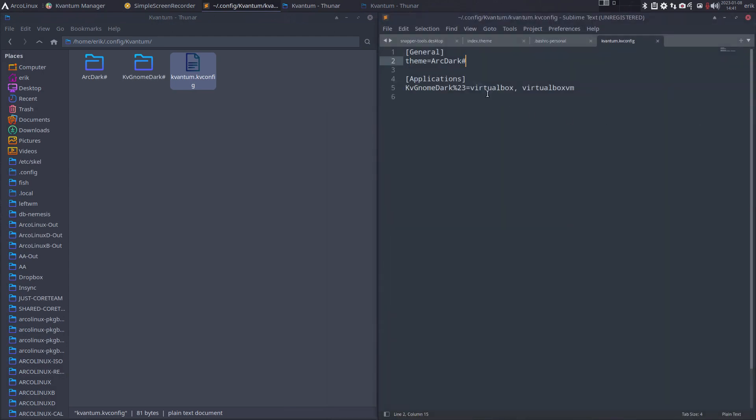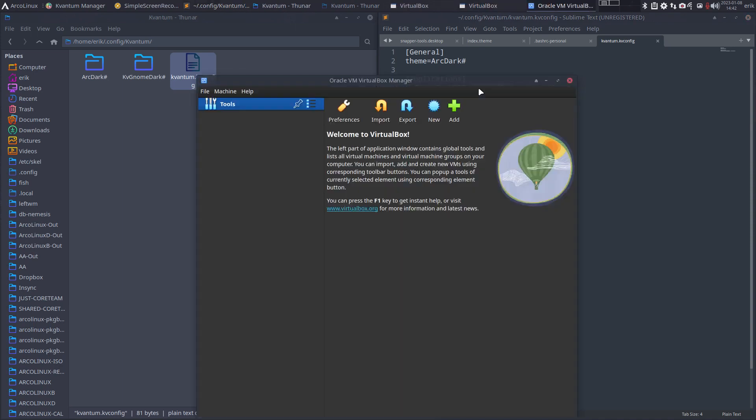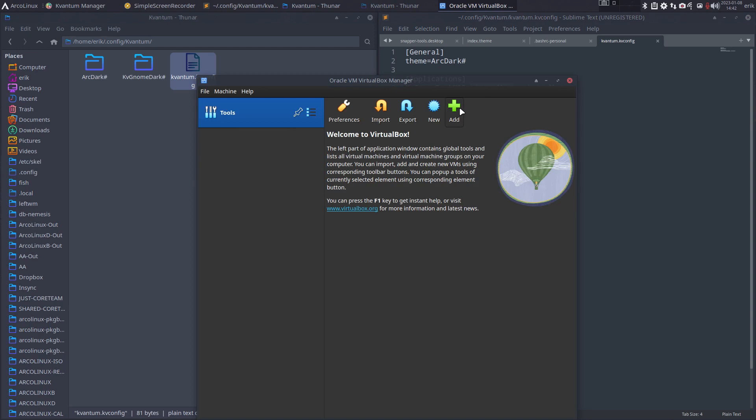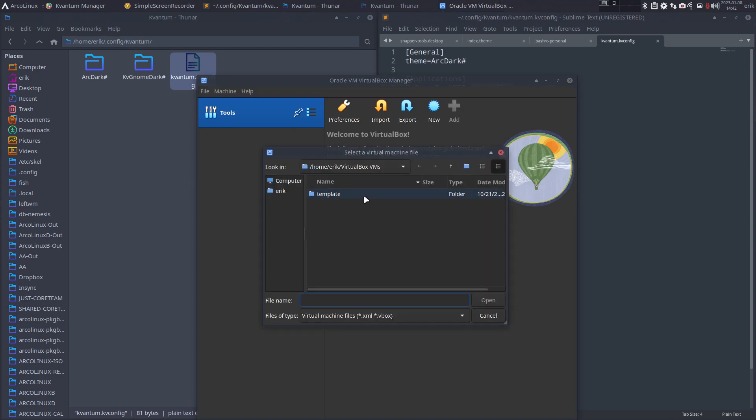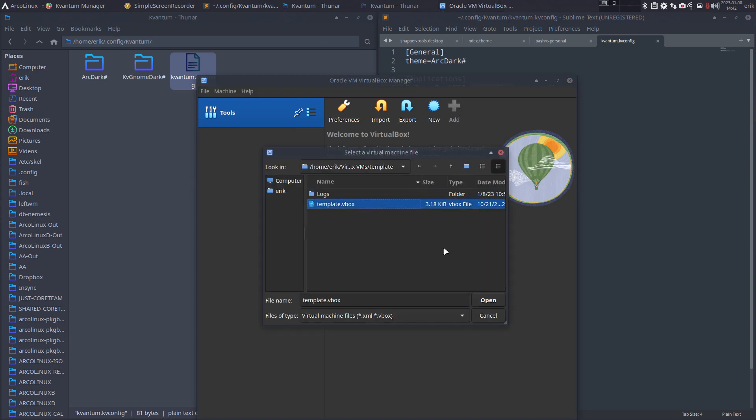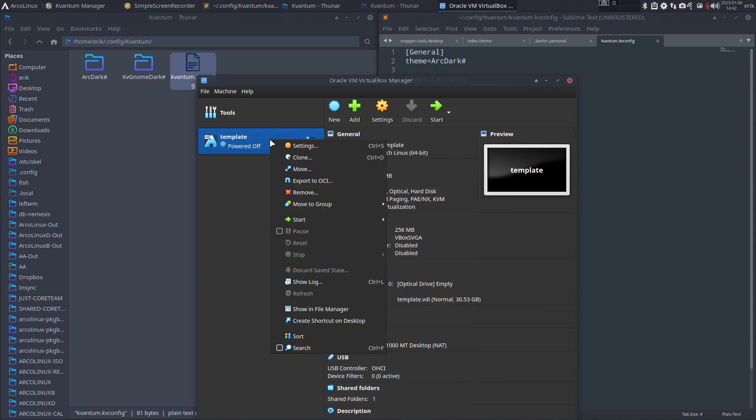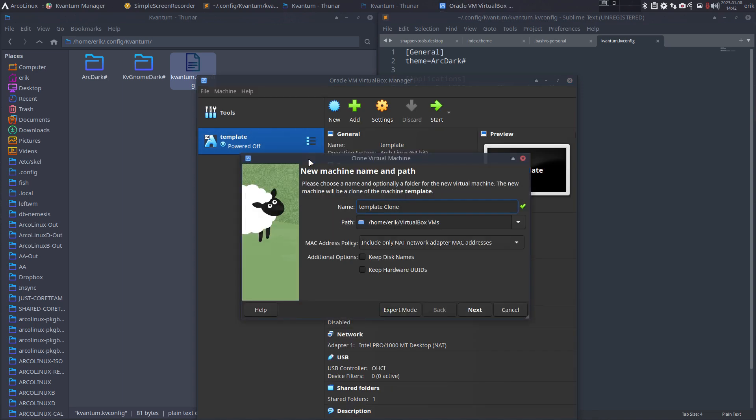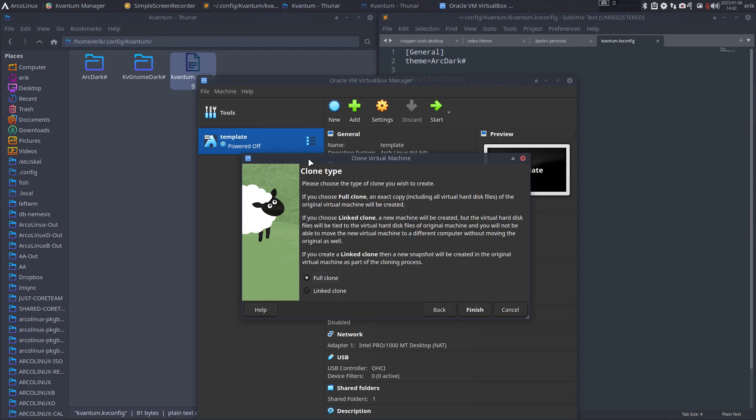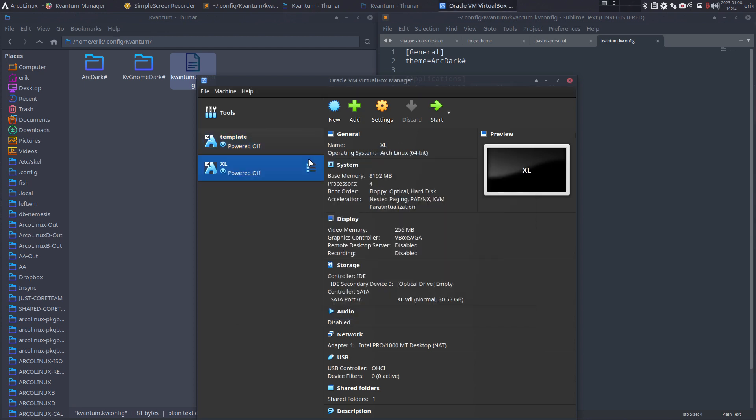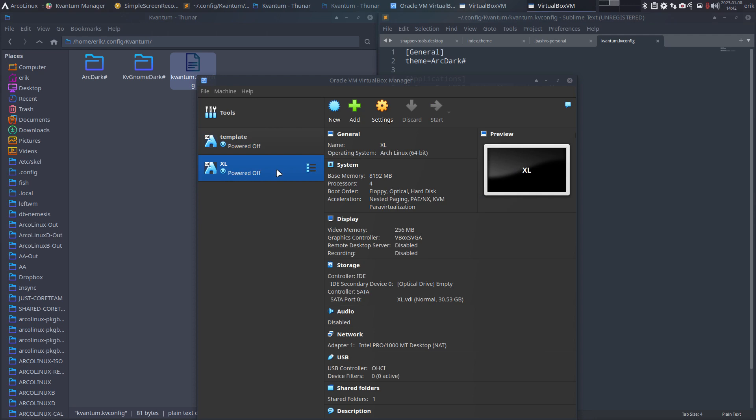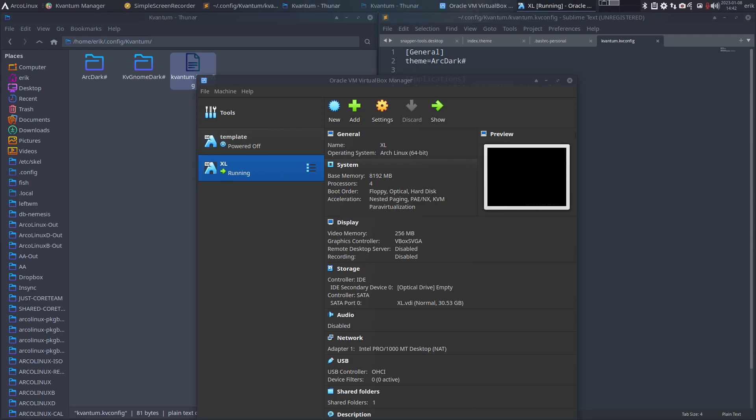VirtualBox, VirtualBox VM. So this is the application itself, but once you add a template, once you start making your VirtualBox like this, when you click in it, it will become transparent.